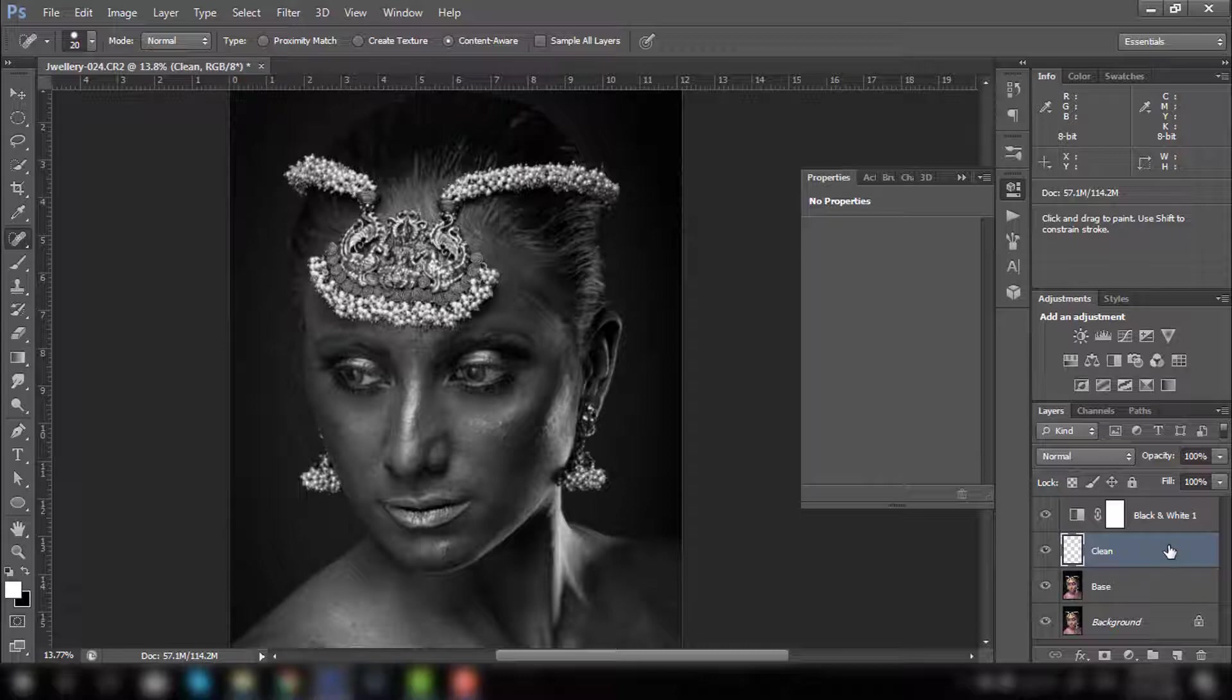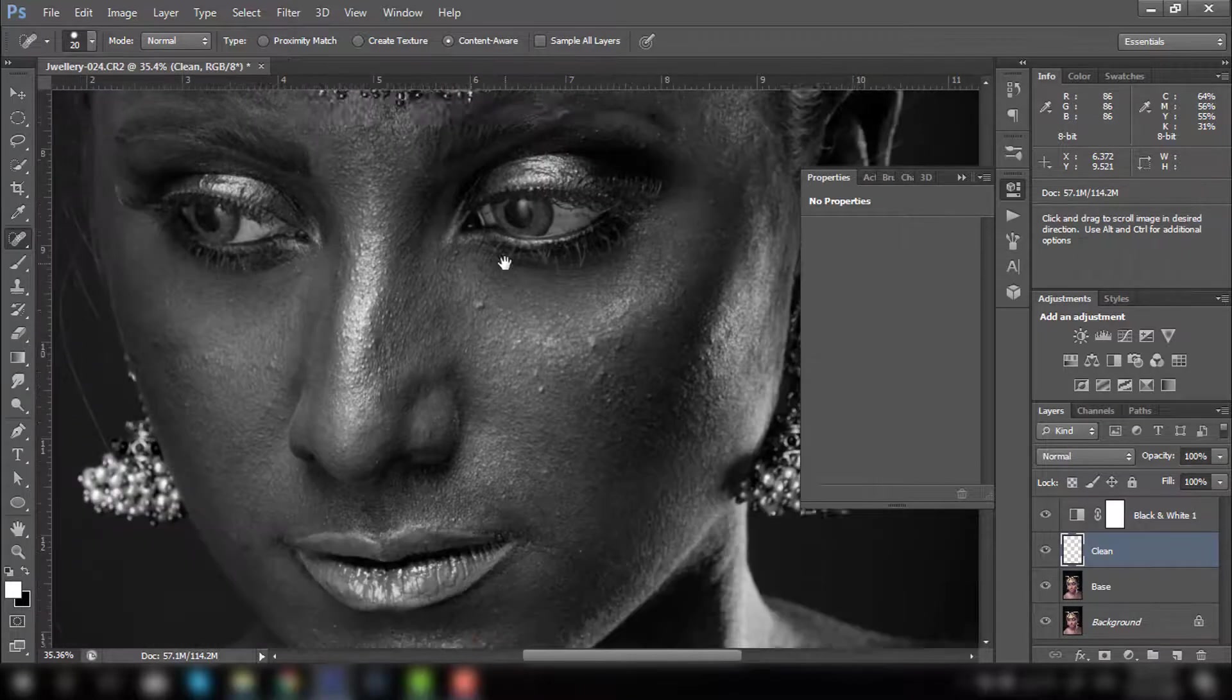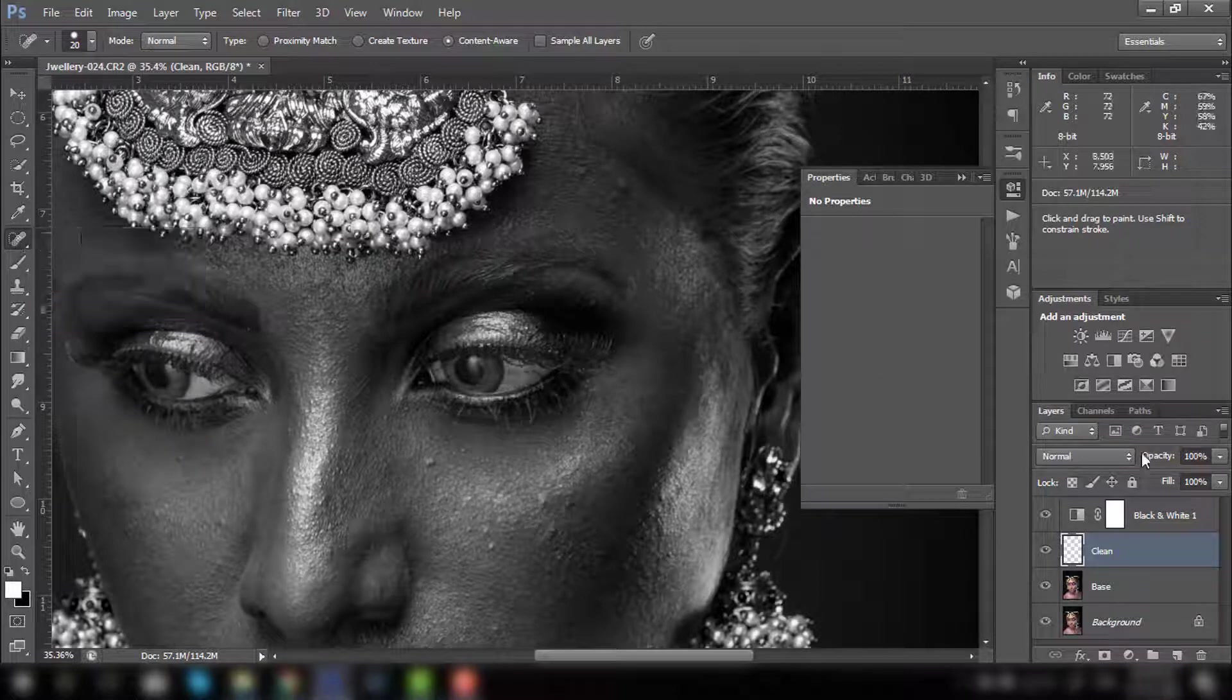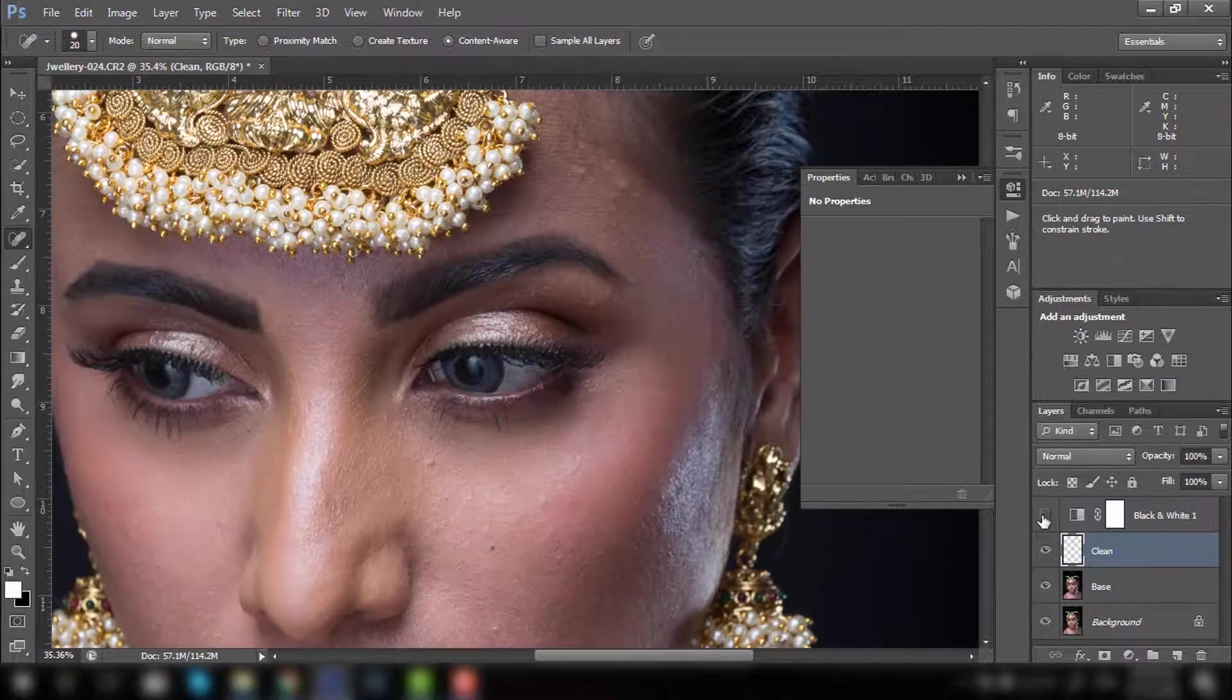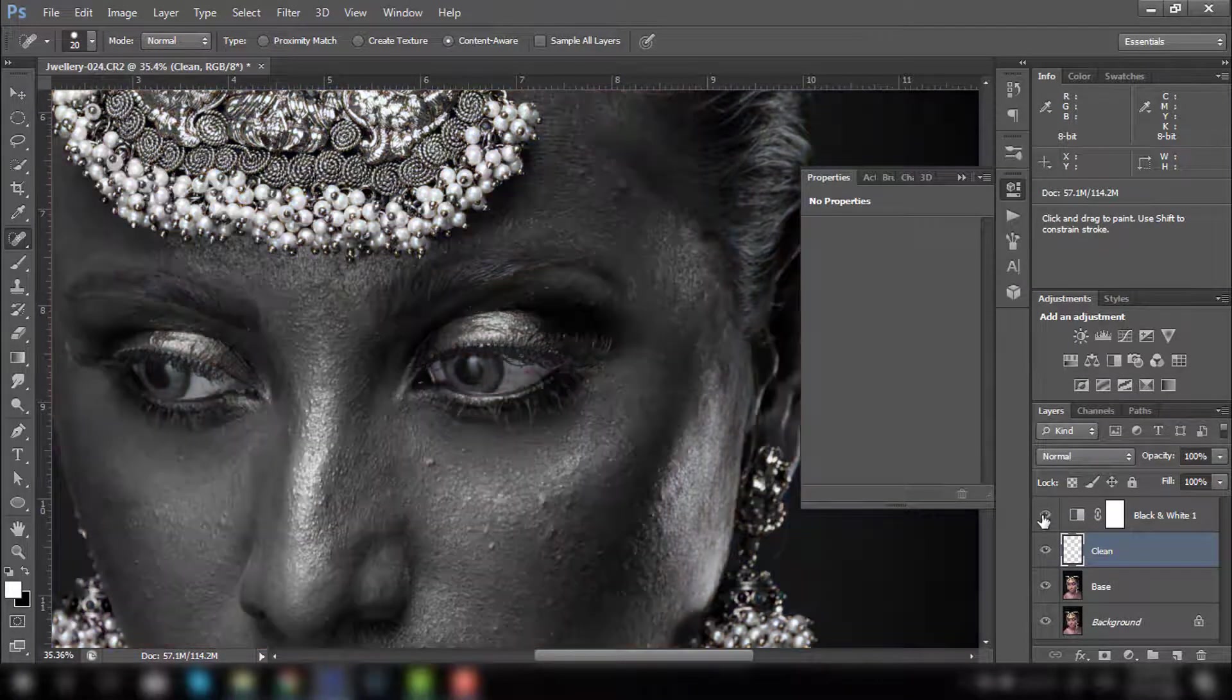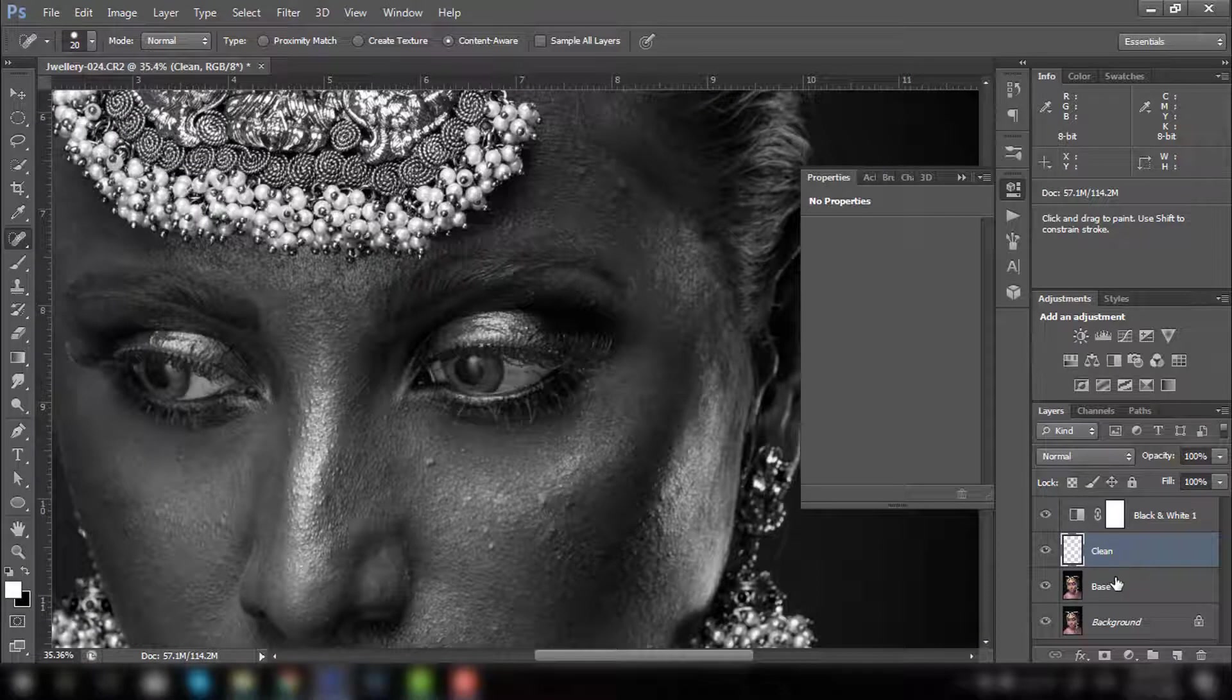I will make one more copy, blank layer over here, and we'll rename it as clean. So we are going to use, I'll show you how you can use these tools.